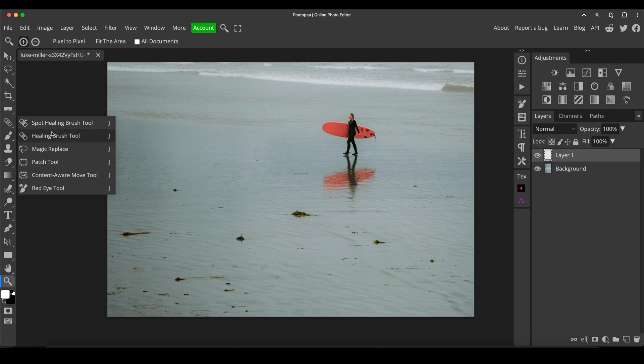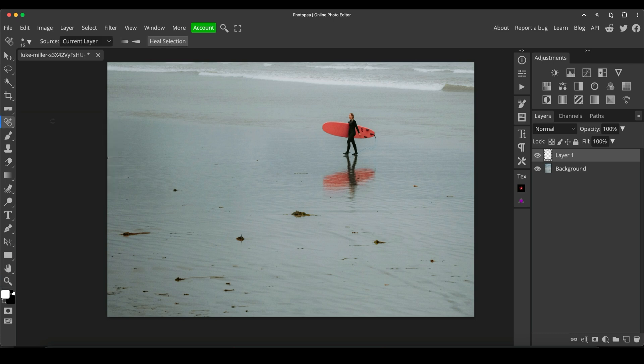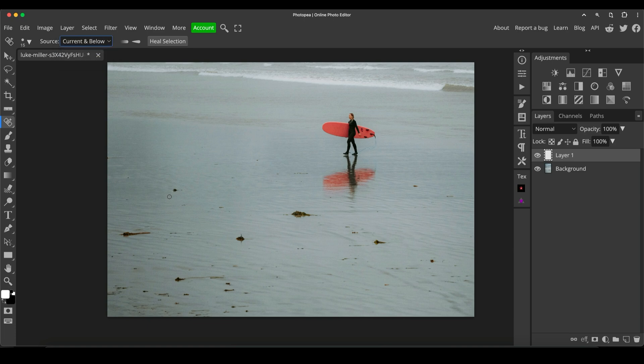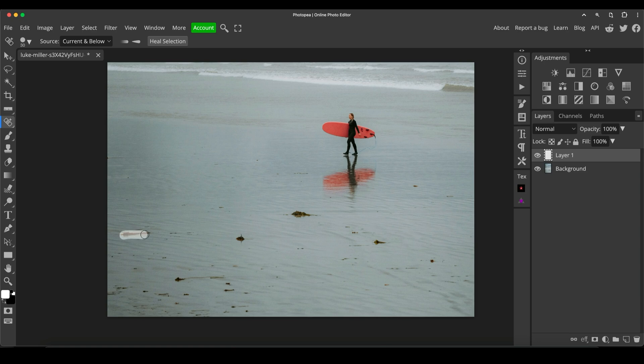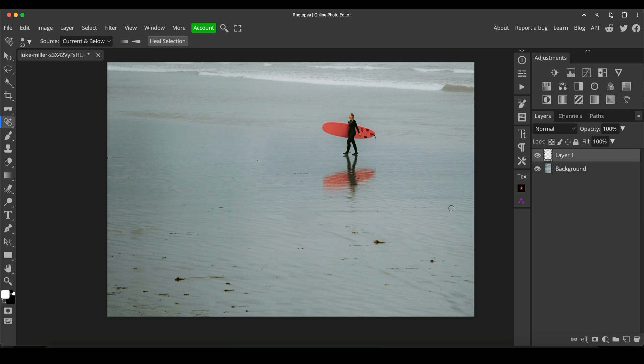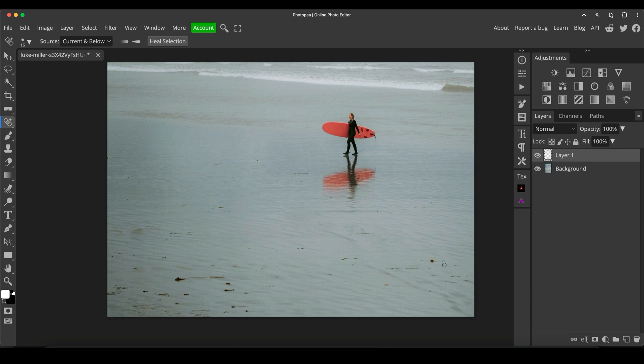I'm going to go to the spot healing brush and change the source mode to current and below. With the spot healing brush, you don't choose an area to copy from like with the healing brush or clone tool. You just click on a little area or swipe over it and it will try to blend it into the scenery and get rid of it. It works pretty well for small items like this. For larger items, it's not as effective, but for a lot of very small things you want to get rid of quickly, it's perfect.